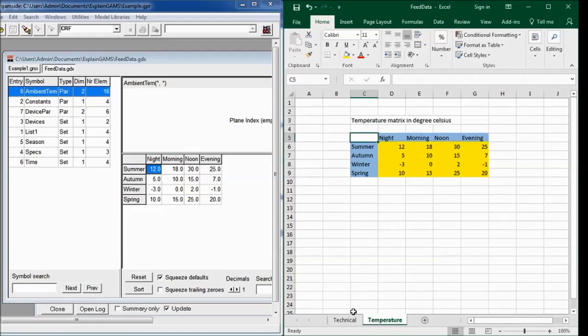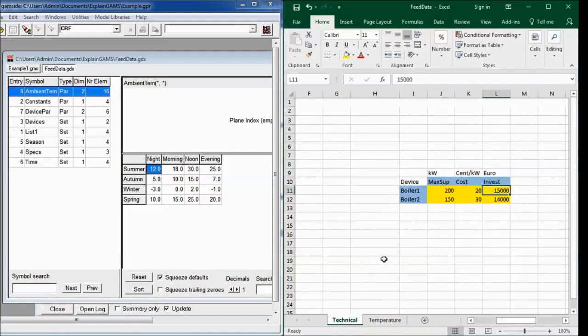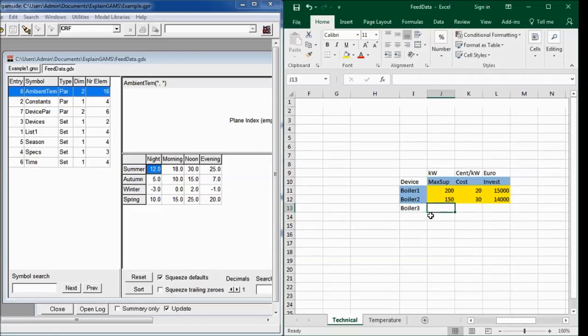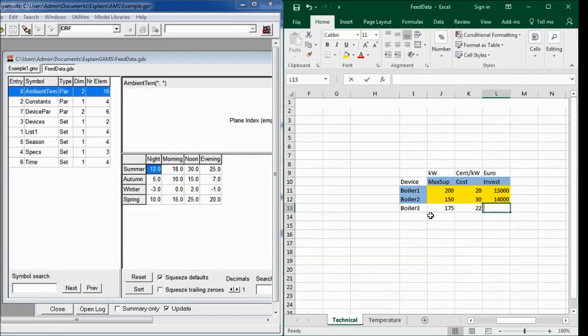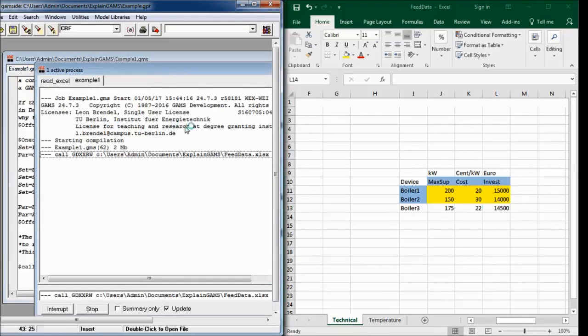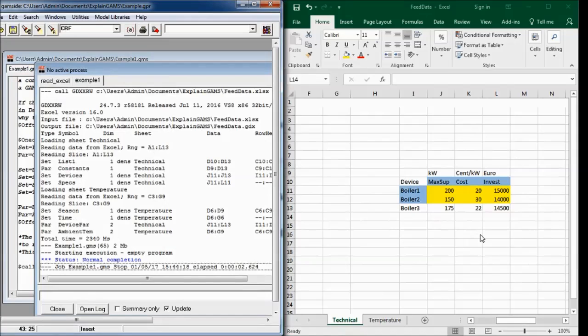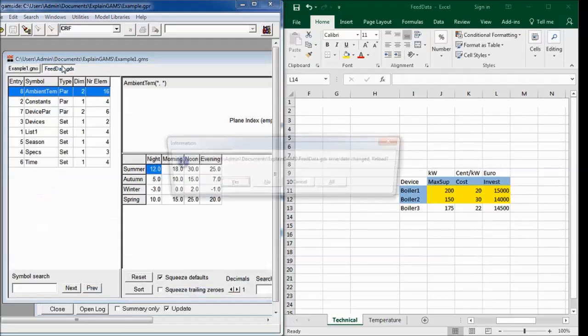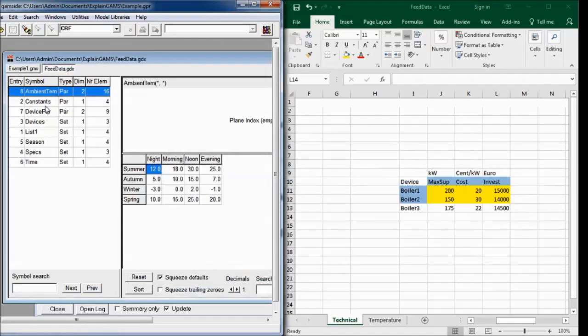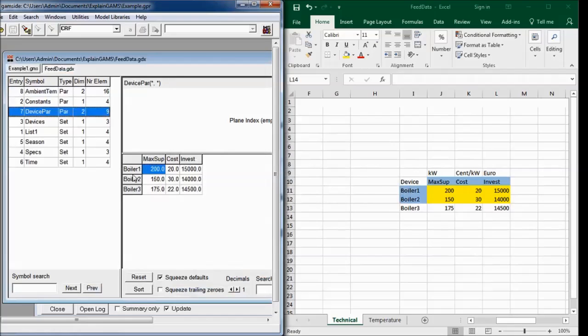So what happens if you want, for example, a third device be considered in the optimization? The very nice thing is that you just type it in with its data, whatever it might be. Save the Excel spreadsheet. And because GAMS is always going as long as there are two consecutive empty cells, GAMS will find this. And now we can see boiler3 here.